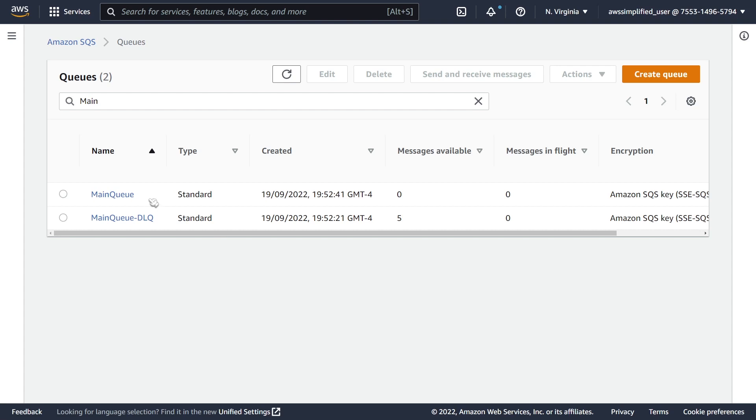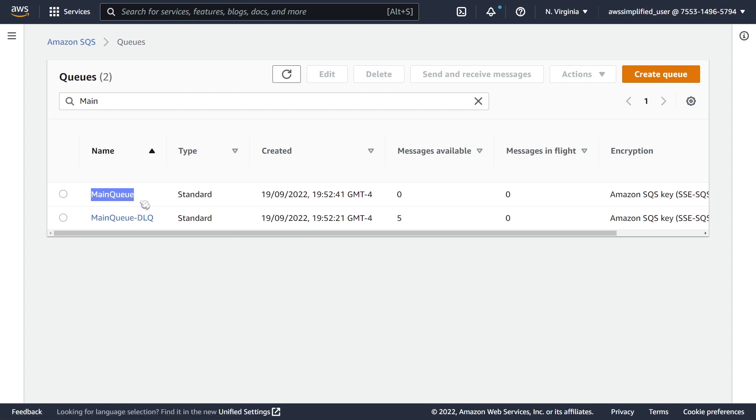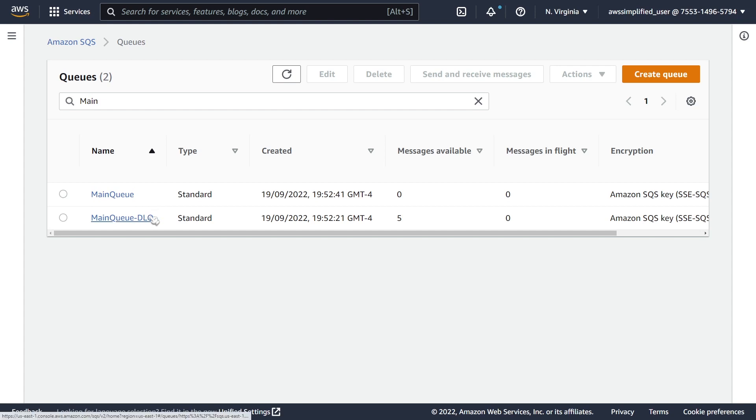Often you'll have messages that are being processed from your main queue and after a couple attempts, maybe there's a failure, a failure with a dependency or a service that you're trying to call. Those messages will end up being inside of your DLQ. So you can see here I have five messages in here.